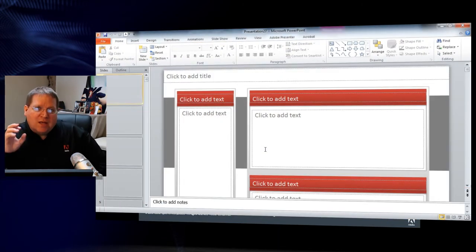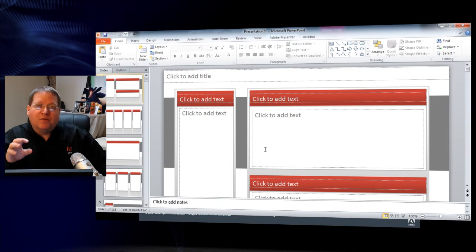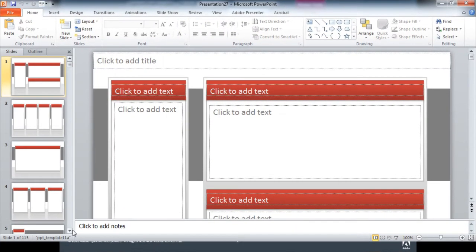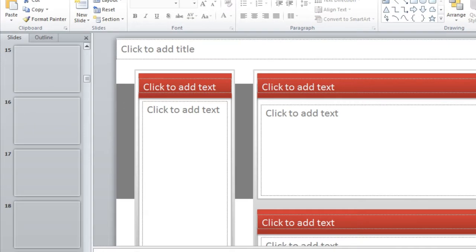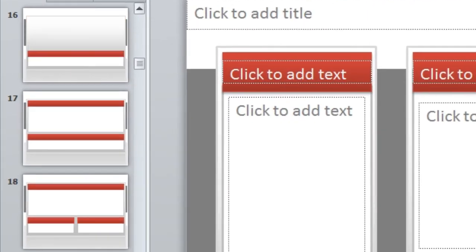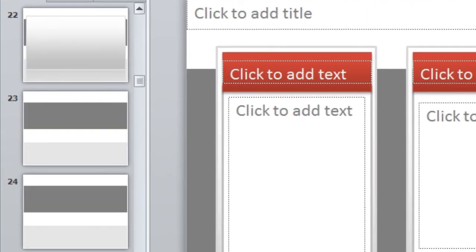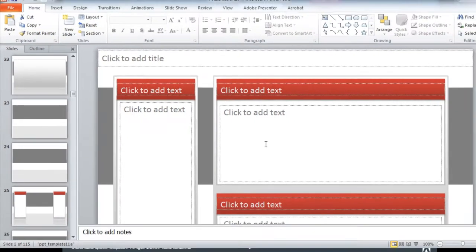Now templates actually give you a number of different layouts and you can see that there are actually more than a hundred different layouts that are common in eLearning projects all provided inside of this template.